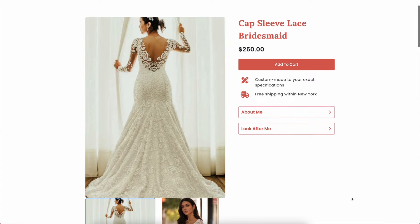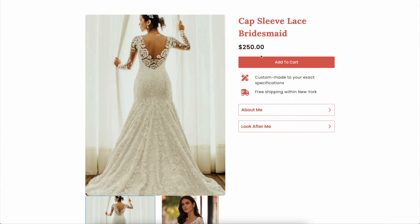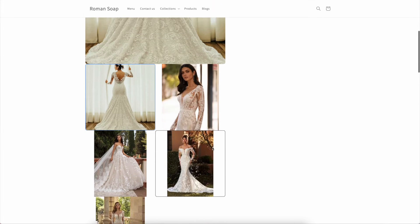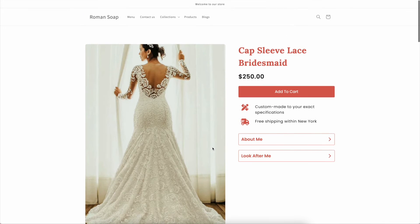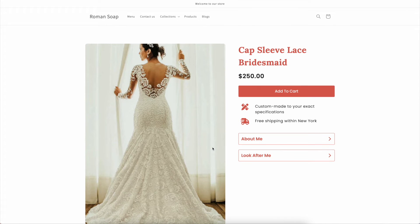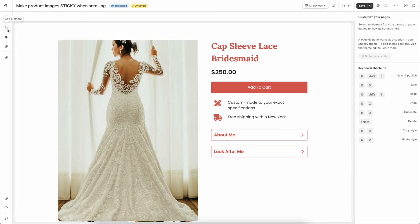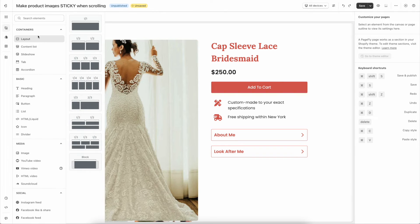In case you have many product images and you want to make the product information sticky, it will be quite different from the previous way. You should drag and drop a block element here.